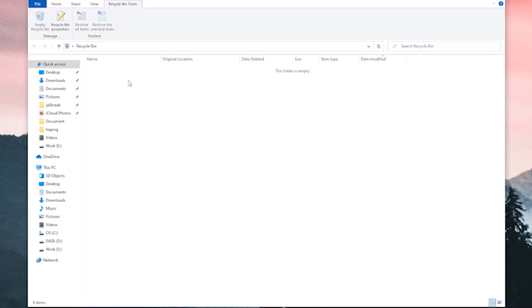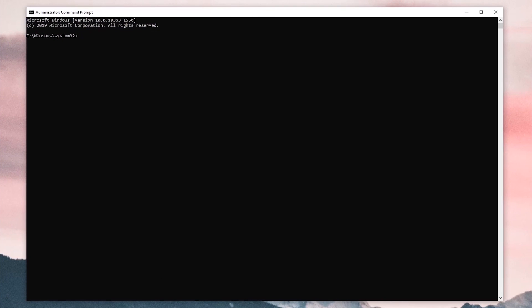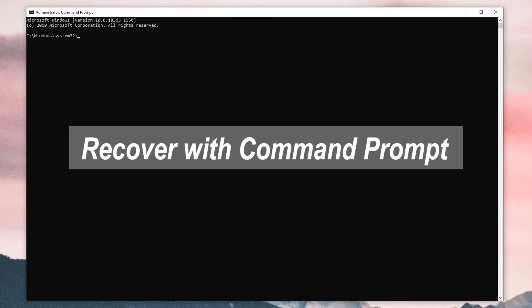After permanently deleting a file from your computer, you can also choose to restore it by using command, but note that this method doesn't work on occasion. Anyway, you can try it yourself by following these steps.